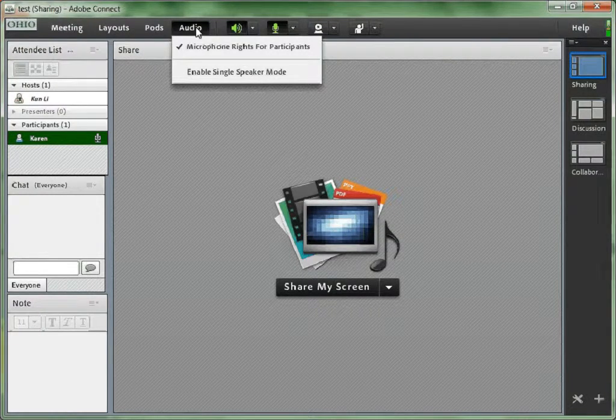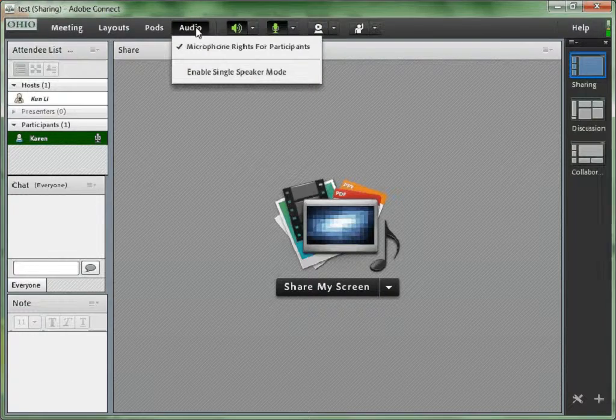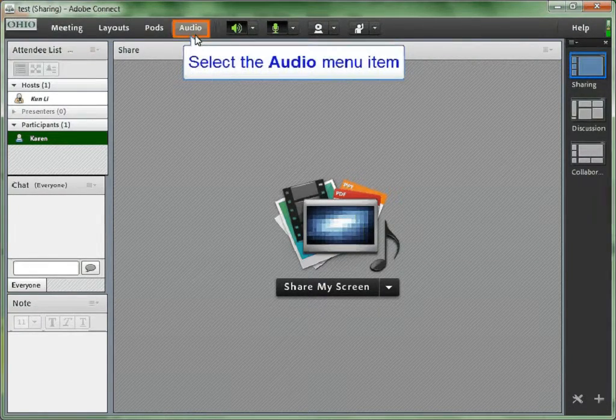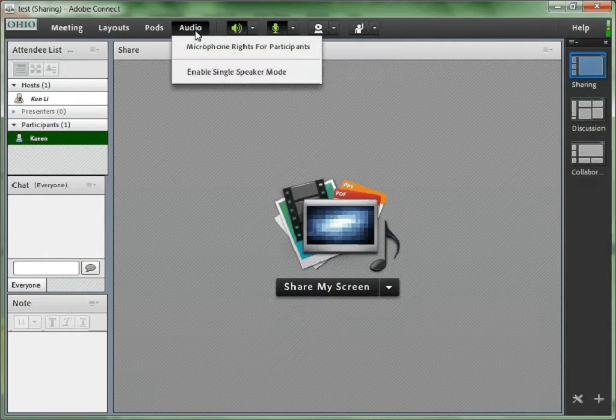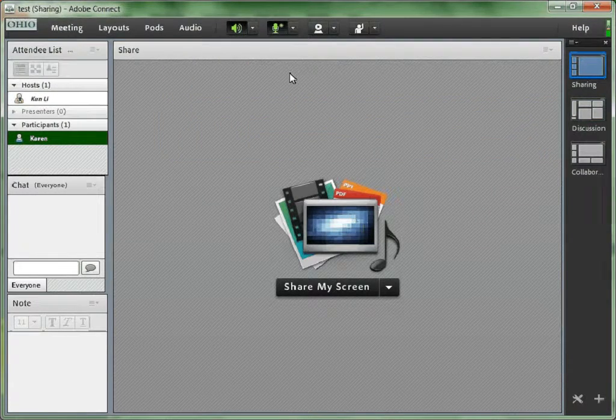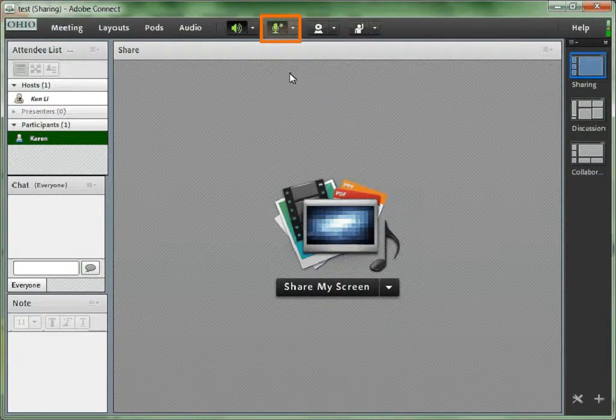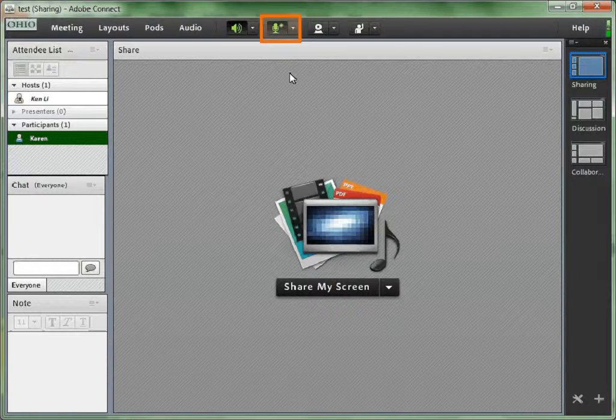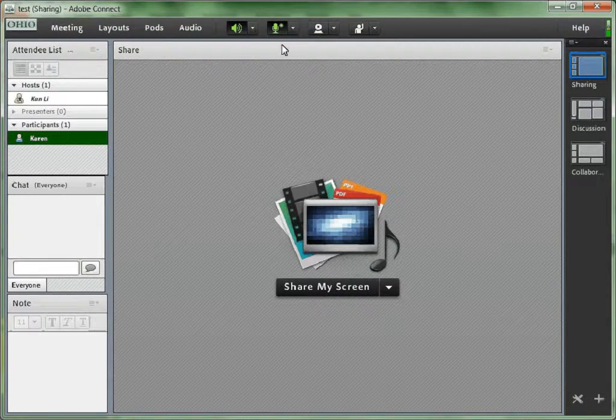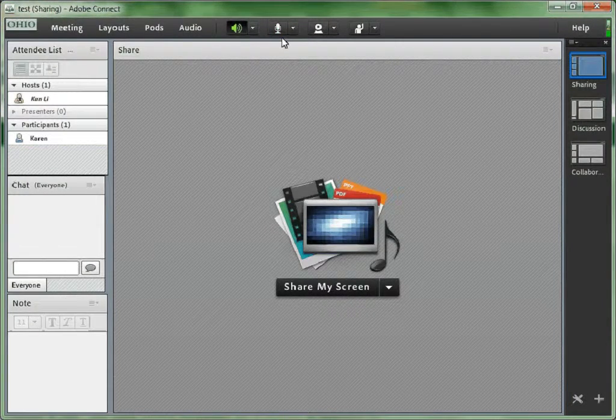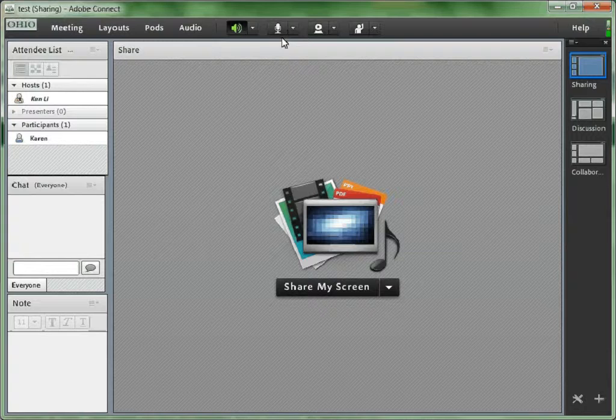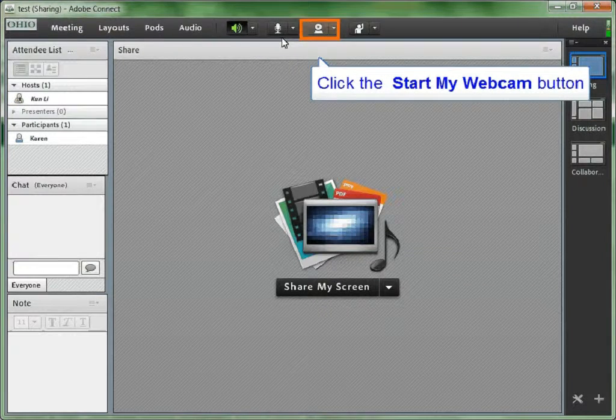So a better way is to turn off the microphone rights for every participant and enable single speaker mode. A little asterisk will show up beside the microphone indicating that this is single speaker mode.